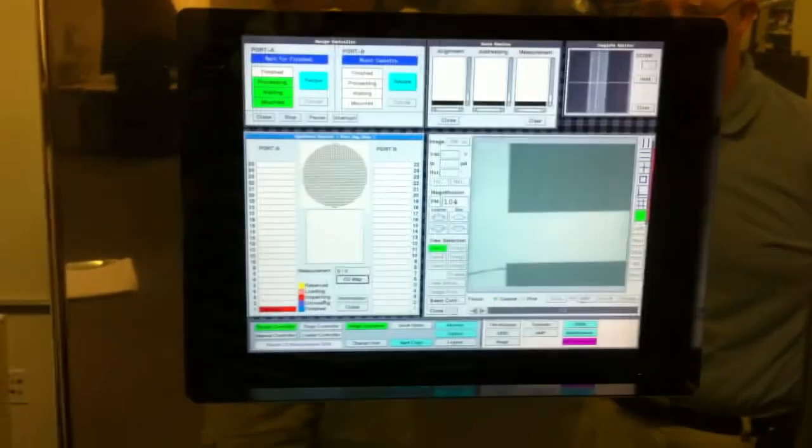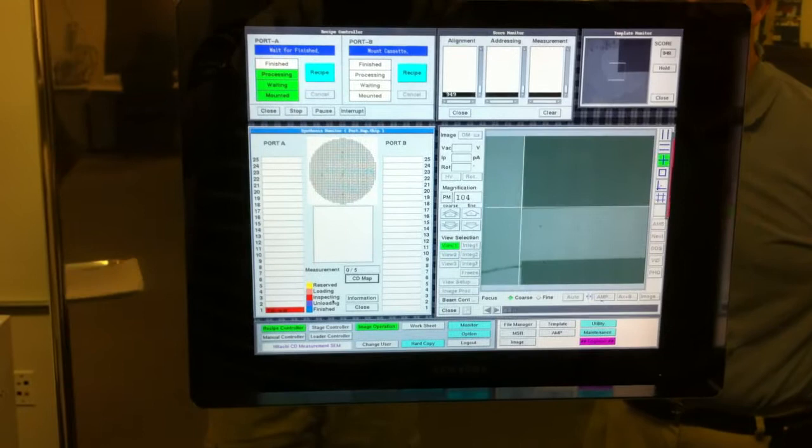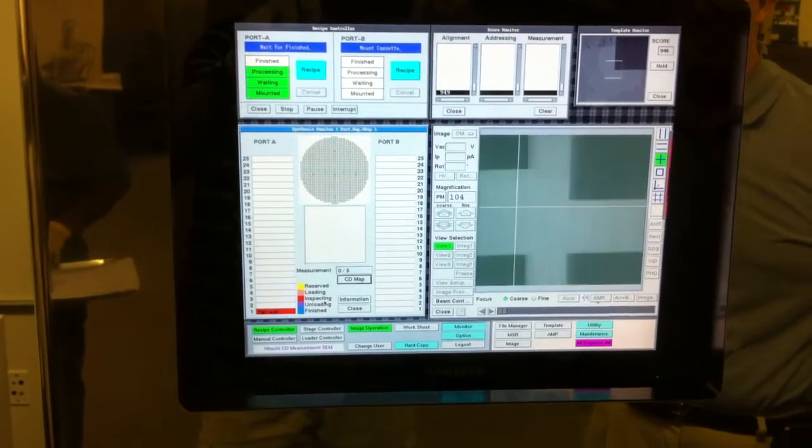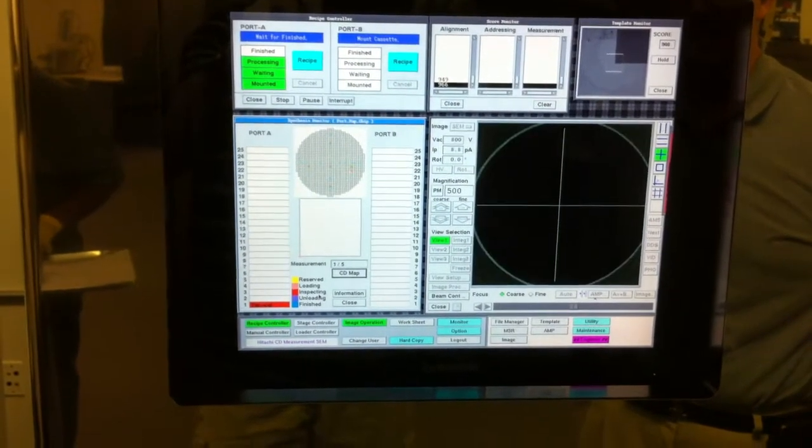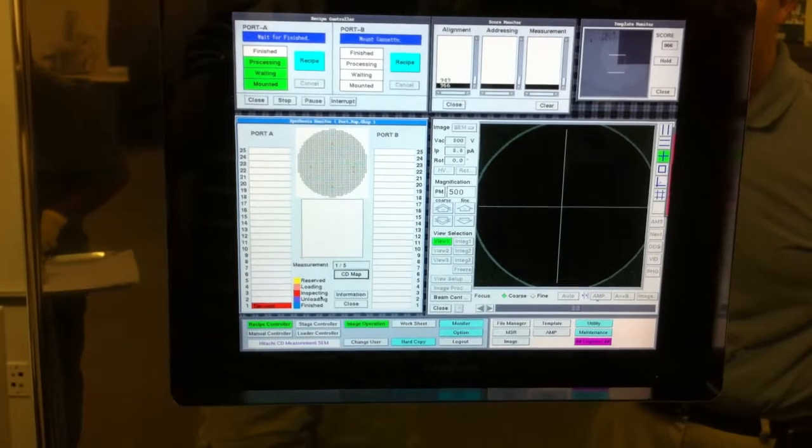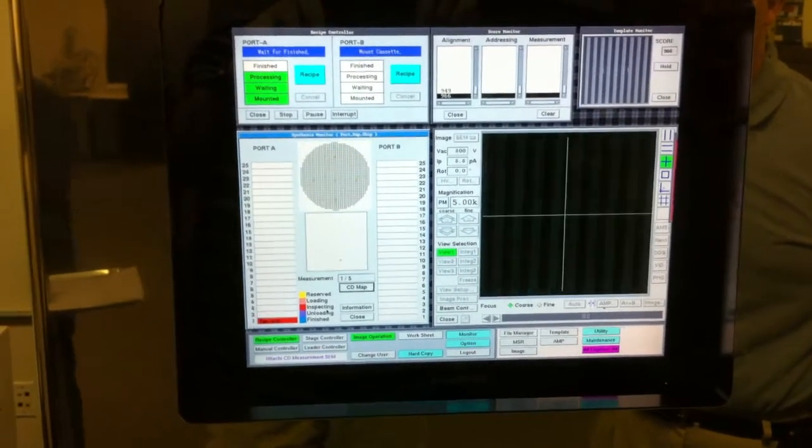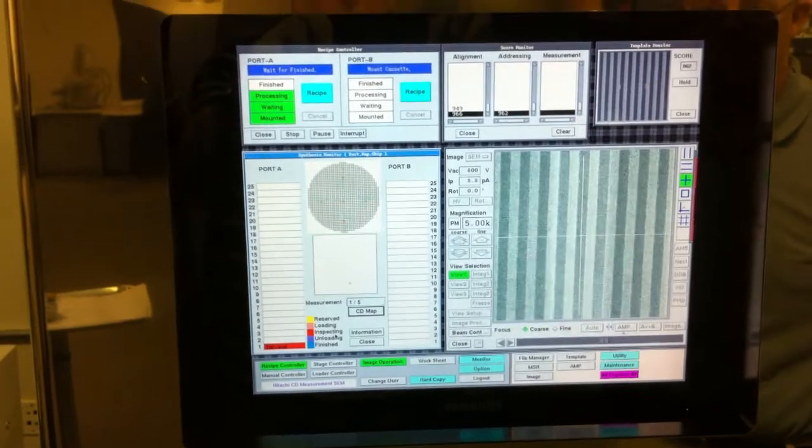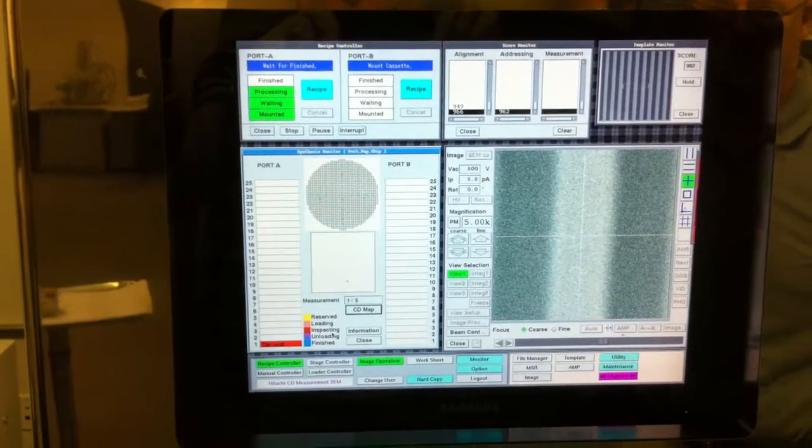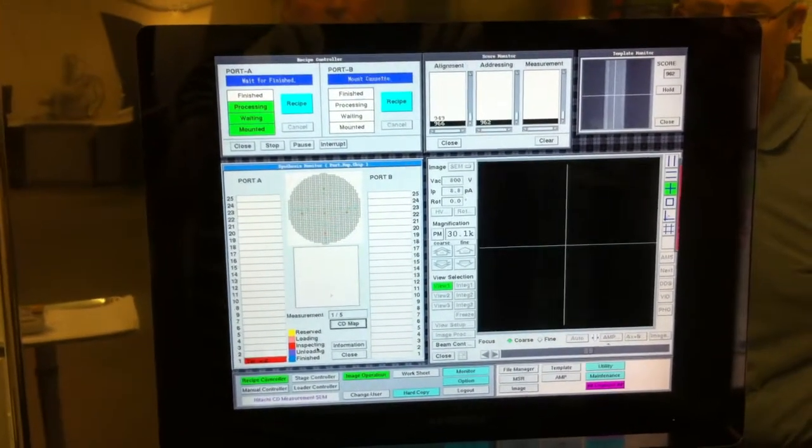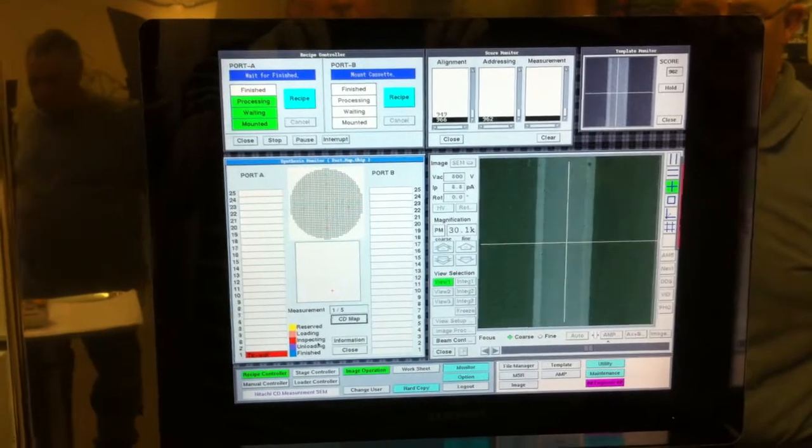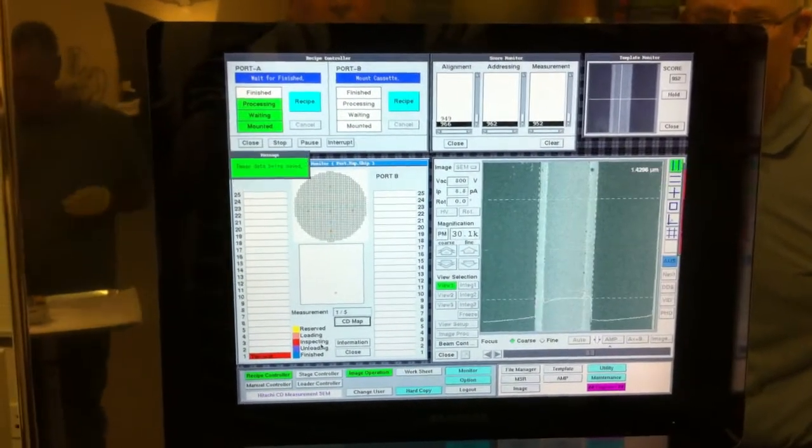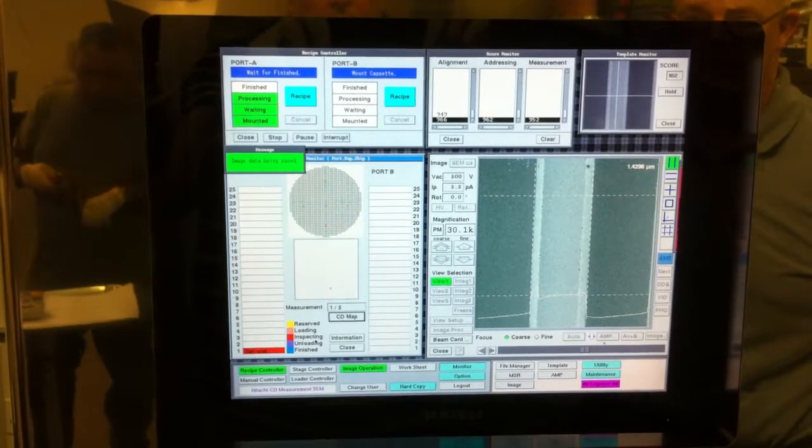It goes to the first alignment site and the second alignment site. It goes up to the first site for measurement, takes the center line, does a quick autofocus. Very nice resolution there, and takes the measurement.